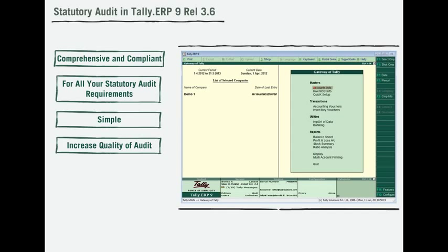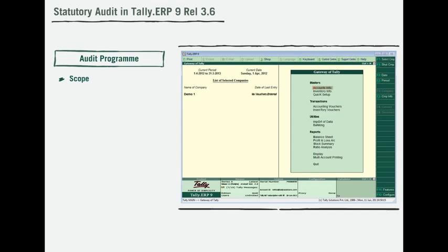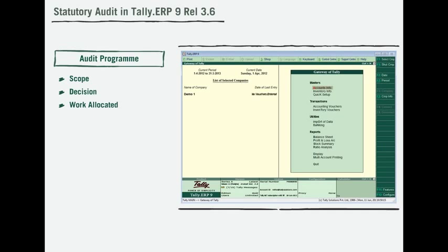The scope of audit is decided from the time the decision to audit is made. Work is allocated to the articles, audit is conducted, and clarifications are sought and received to the closure of the audit. All of this is available through the audit program in Tally ERP 9.